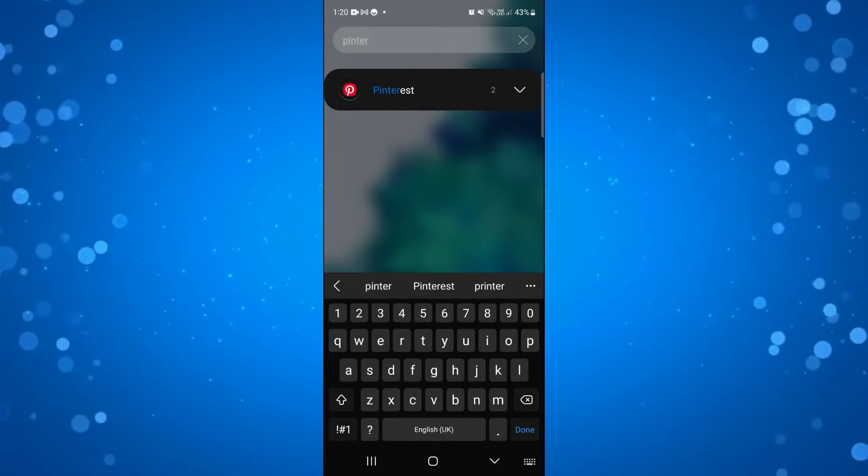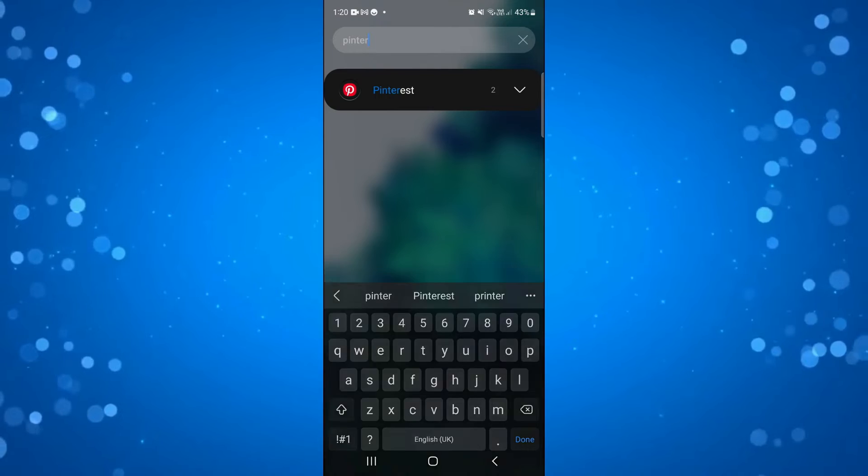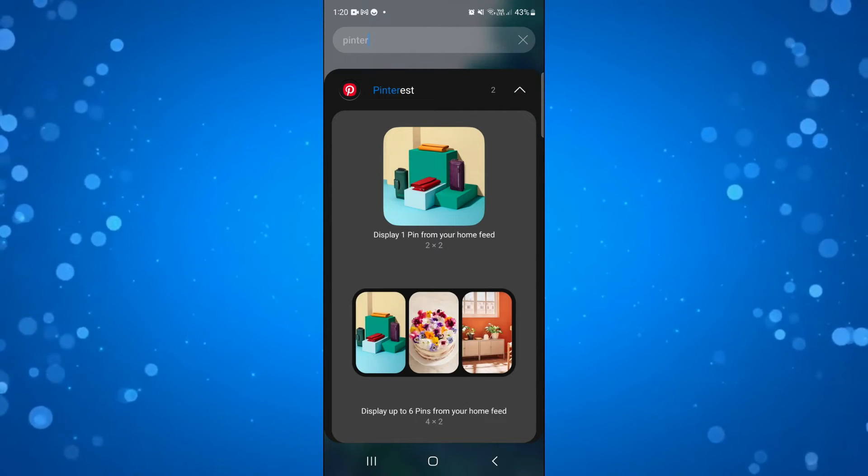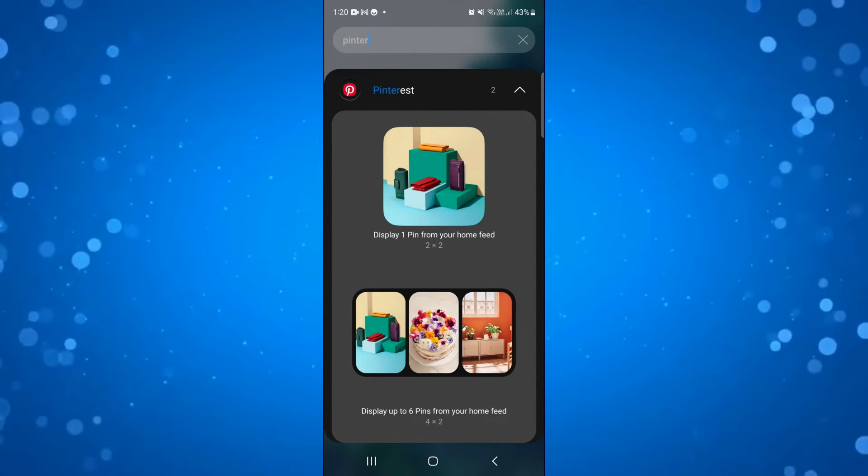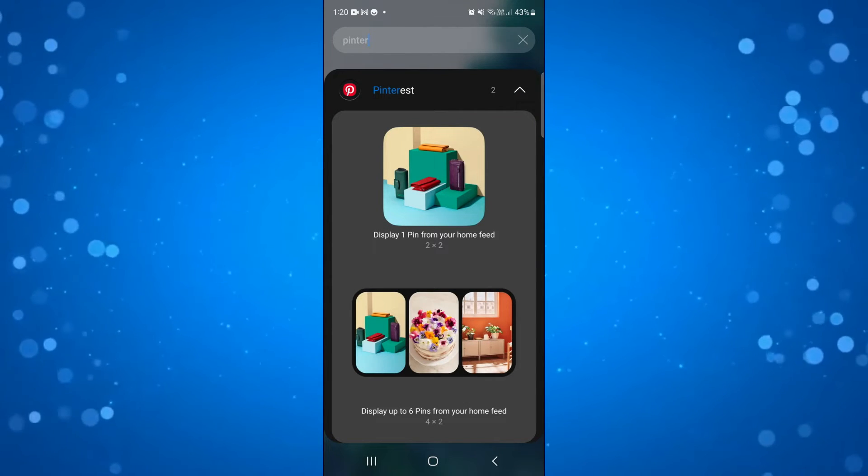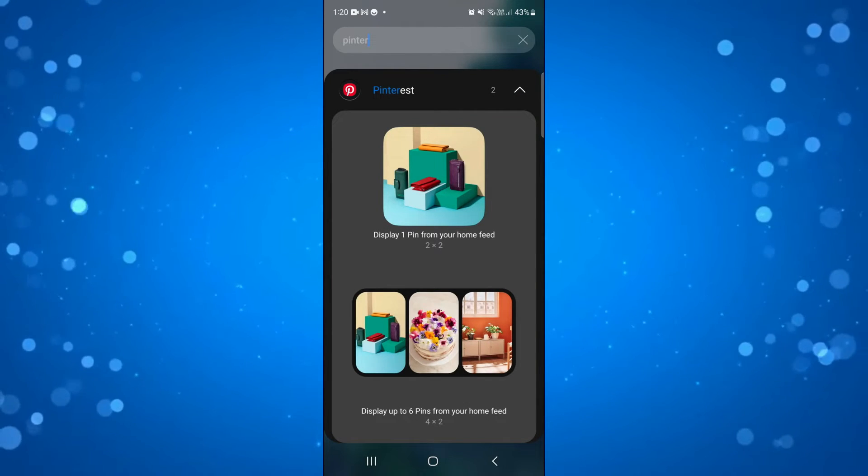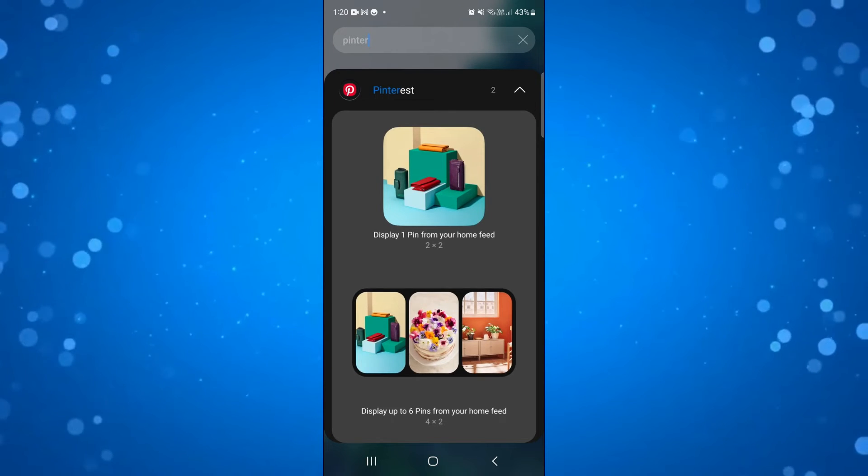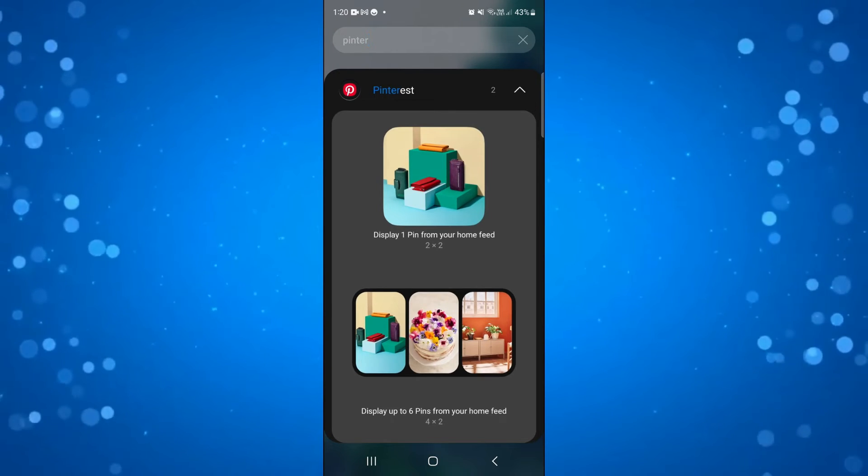Next all you need to do is press onto the down arrow to see the two different types of widgets available. There's the option to display one pin from your home feed or display up to six pins from your home feed.